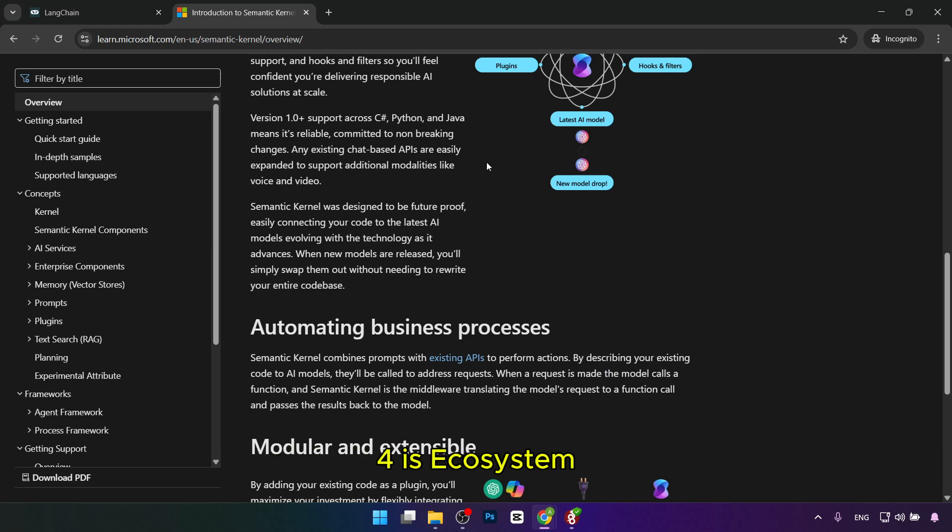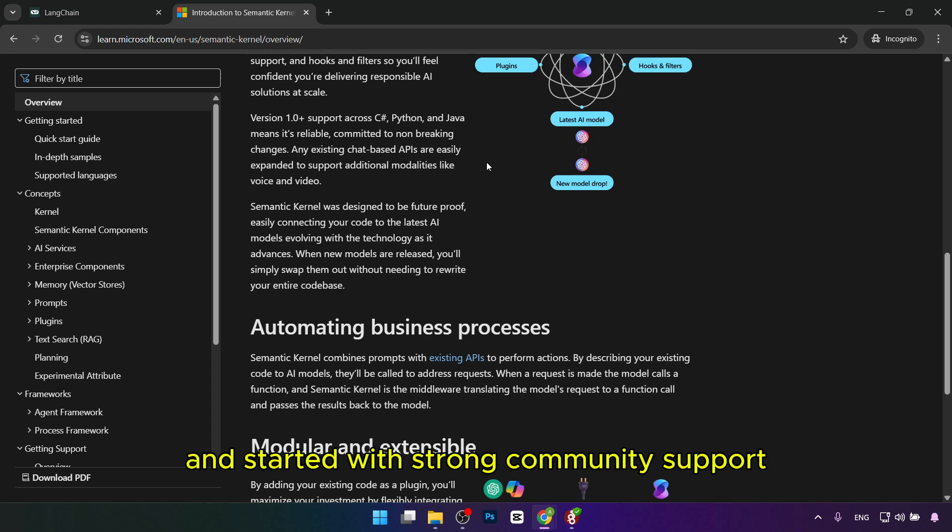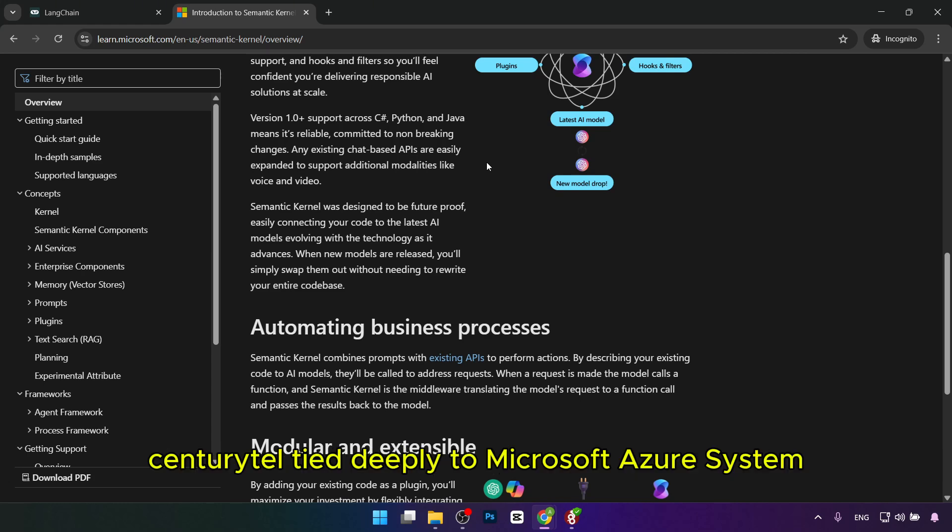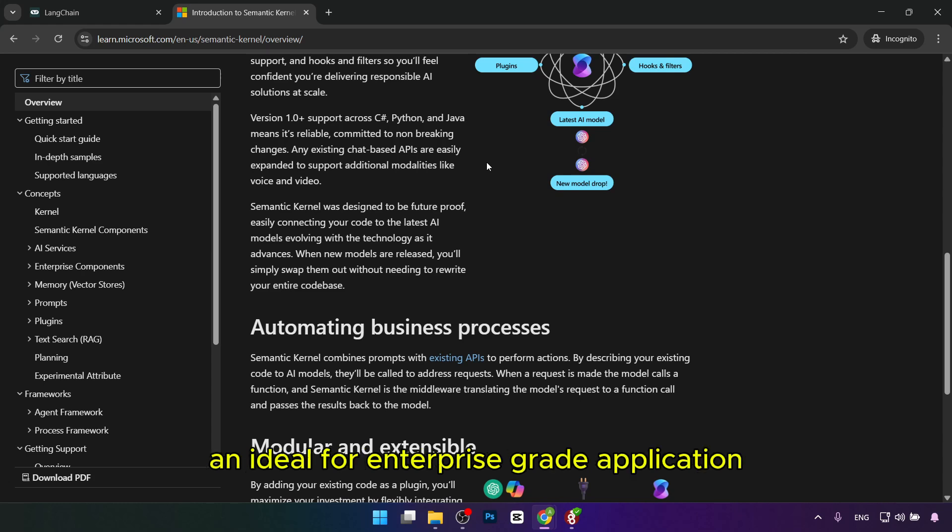Fourth is ecosystem. Langchain is popular in research and startups with strong community support for AI-driven applications. Semantic Kernel ties deeply to the Microsoft Azure ecosystem and is ideal for enterprise-grade applications.